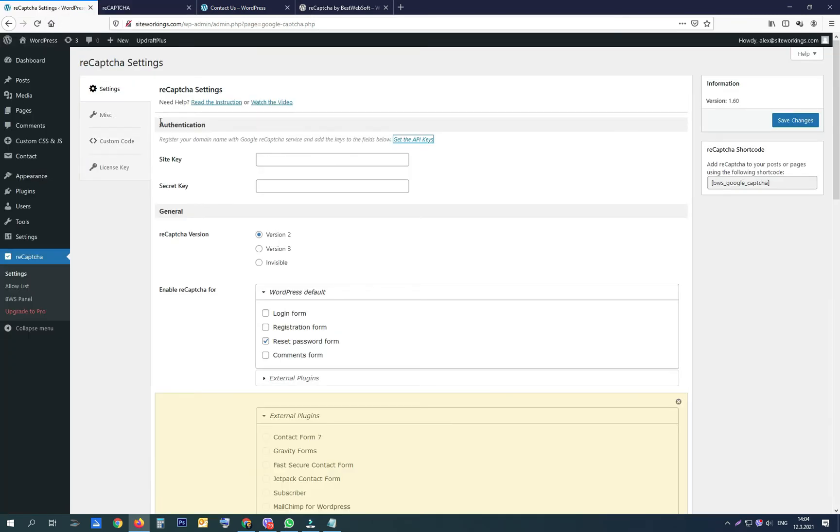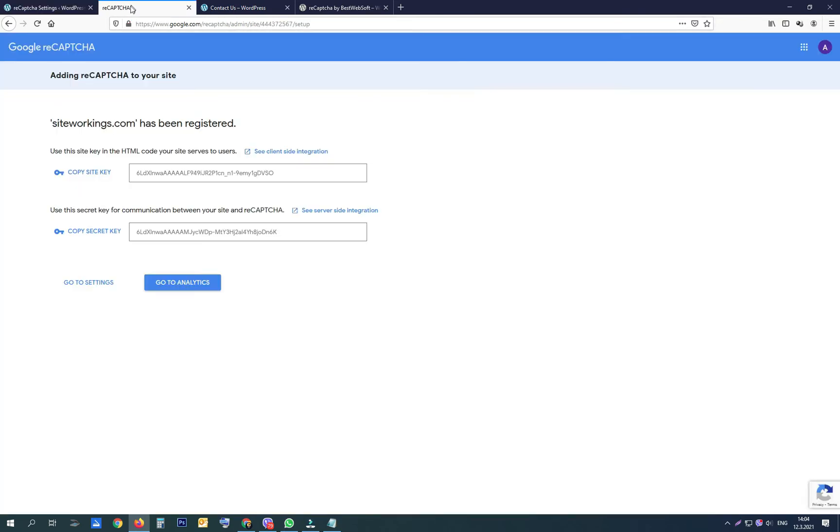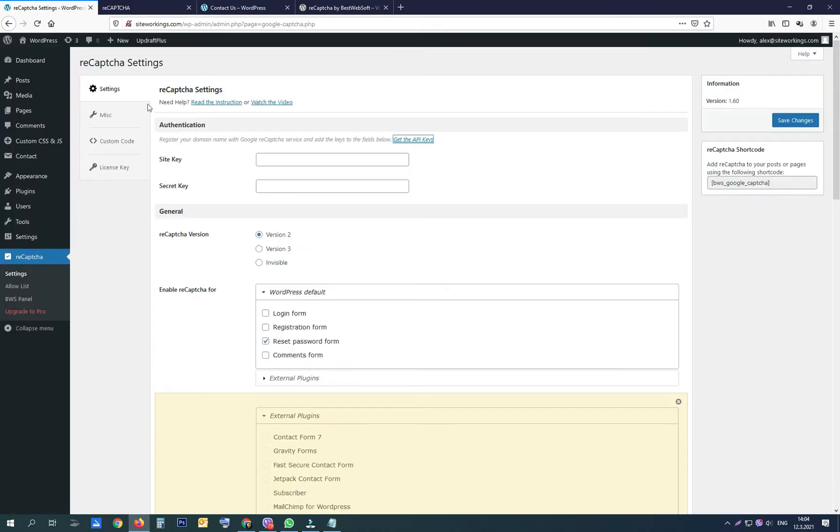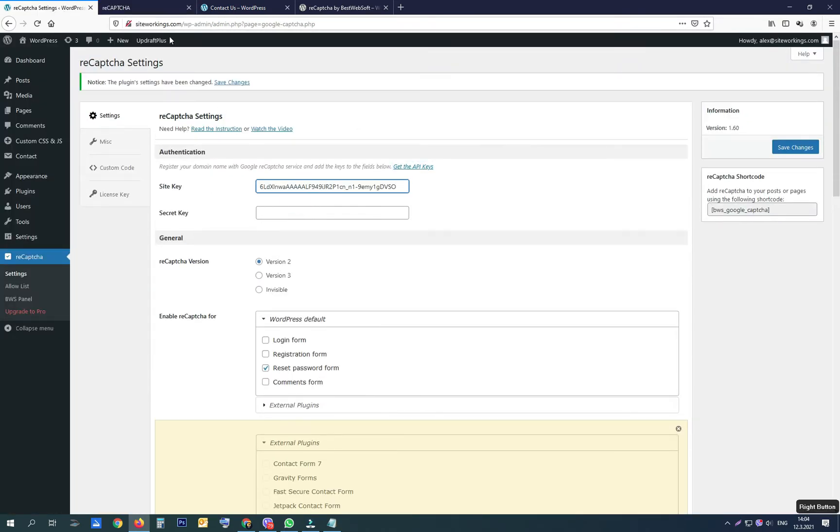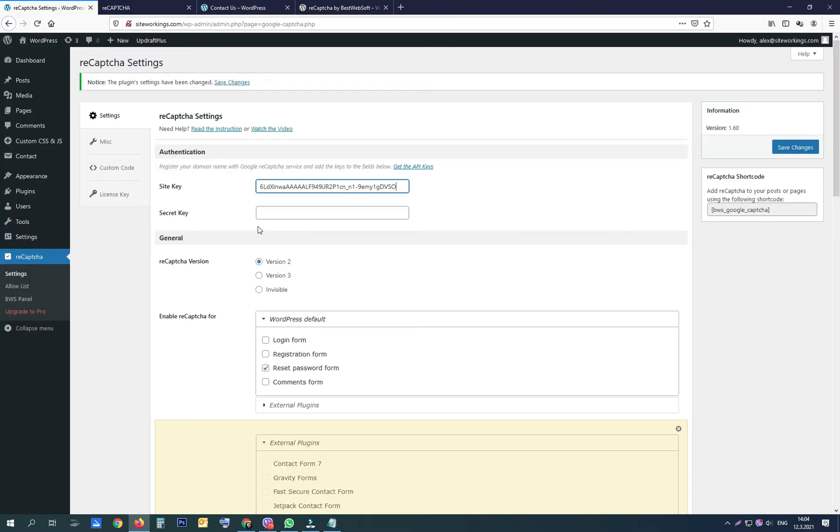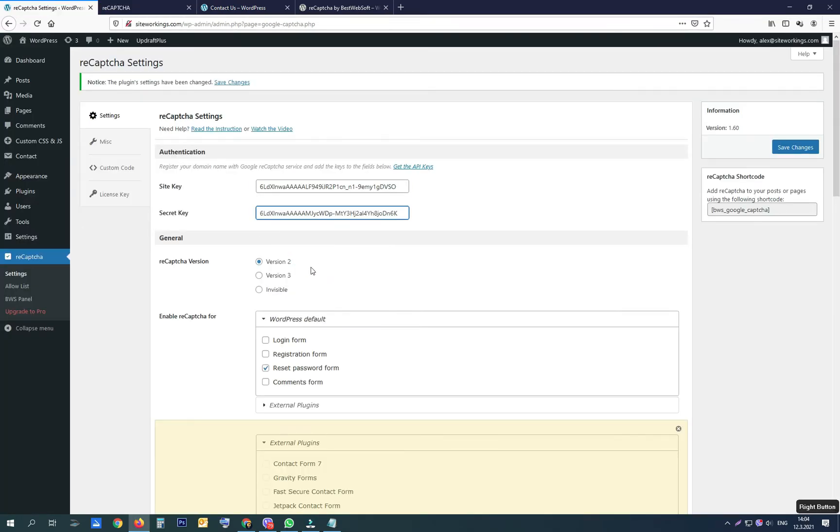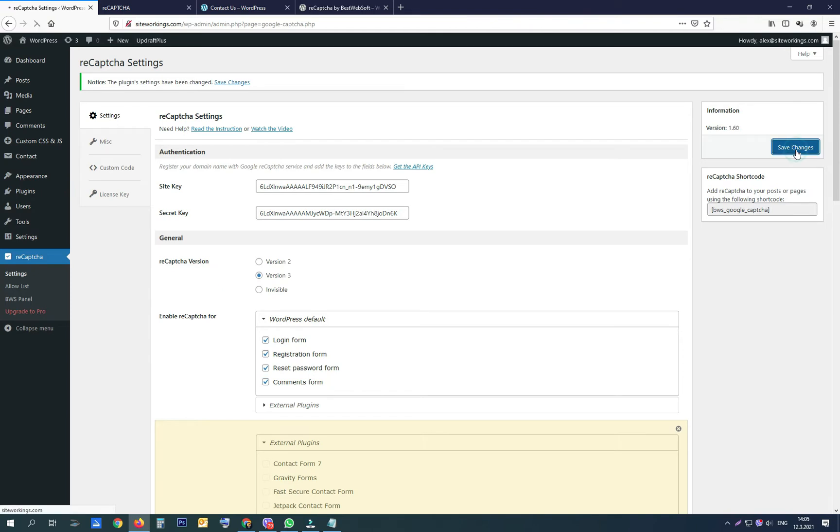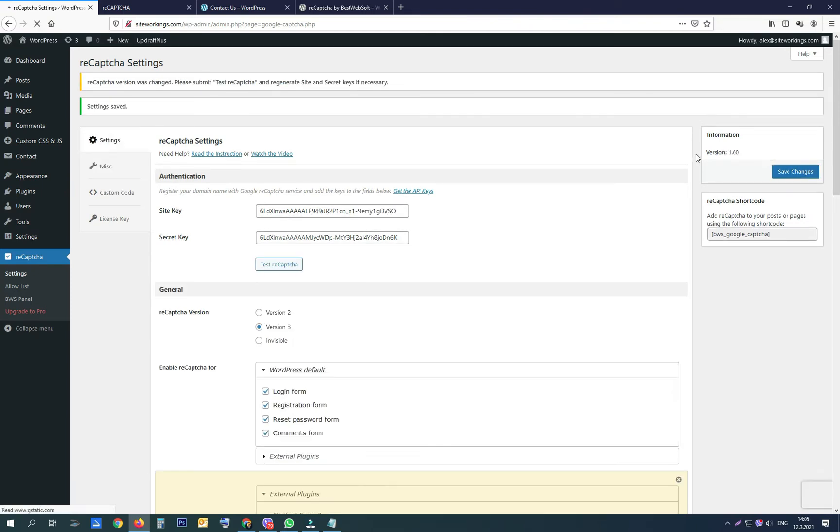Let's copy them to the plugin's settings. Choose version 3, activate all the options for where to enable reCAPTCHA, and save the changes.